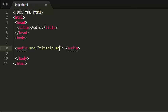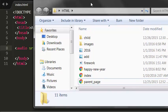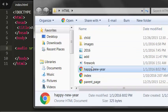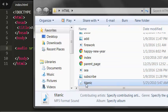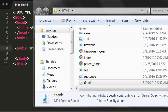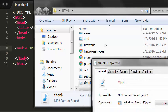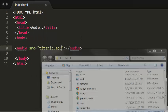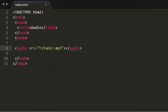Dot mp3 which is in my root folder here. So I have here is Titanic and it is in mp3 format. So now I have given the name of my audio file name, dot mp3.